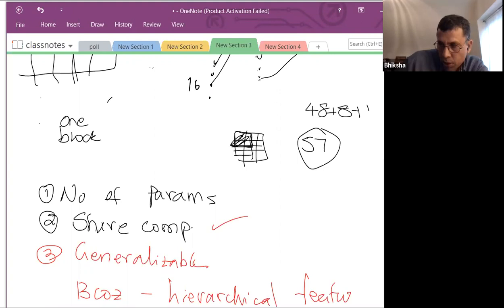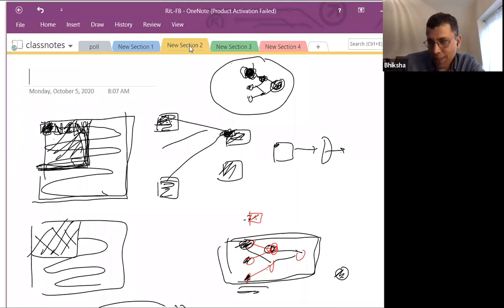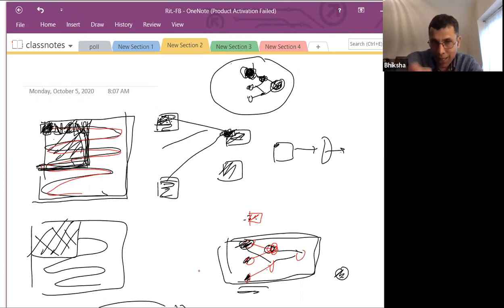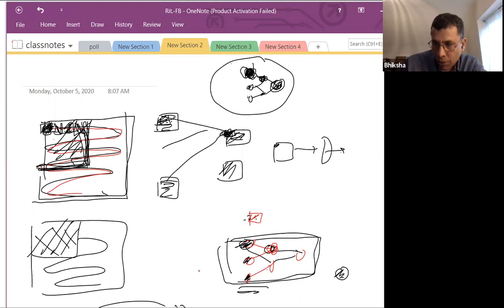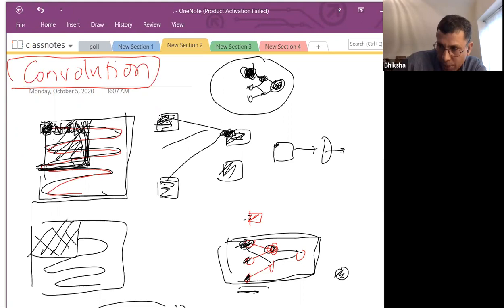These were the three big benefits of having this entire structure. Now, this business of scanning an image with a single neuron — or scanning a one-dimensional audio recording with a neuron — the general business of scanning any data with a neuron is called convolution. That's why this is called a convolutional neural network.